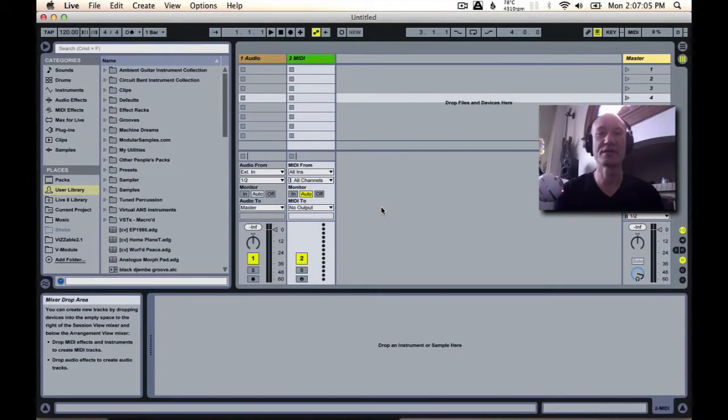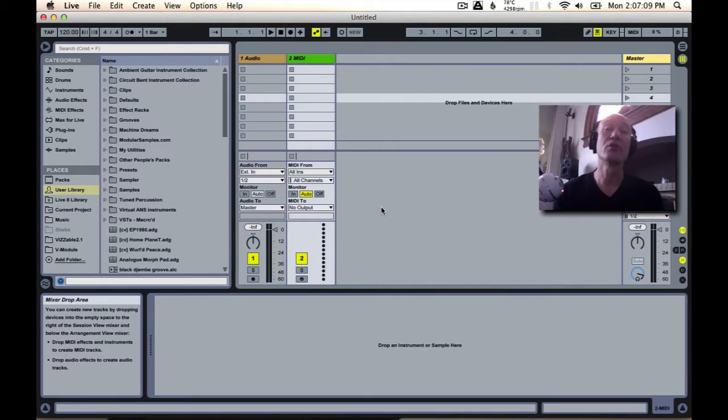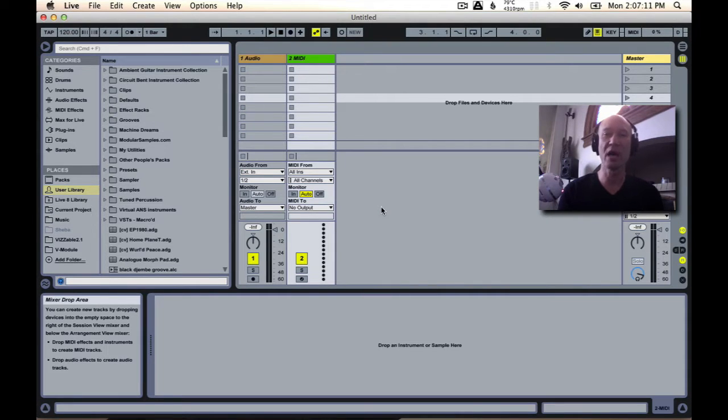Hey everybody, this is Jeff at Critical Vibrations. In this video I'm going to show you how to install live packs.